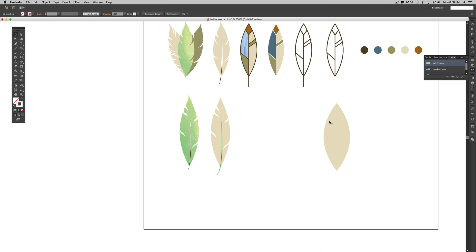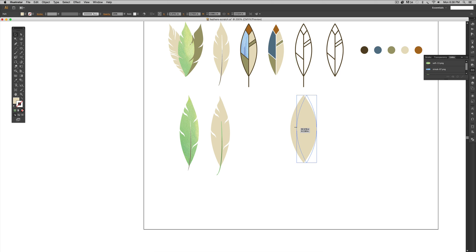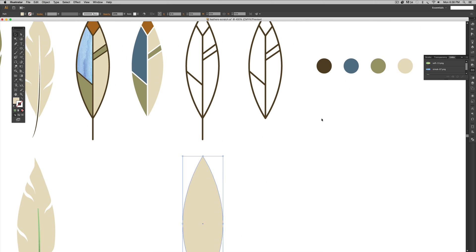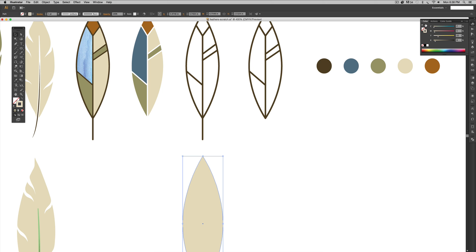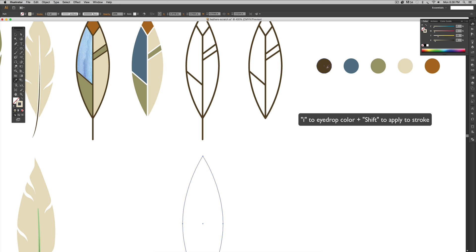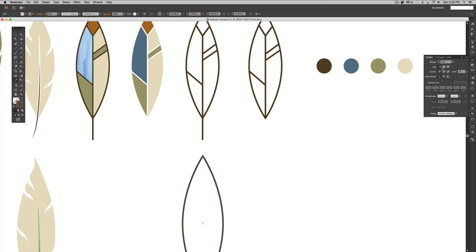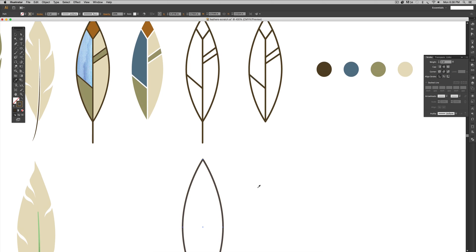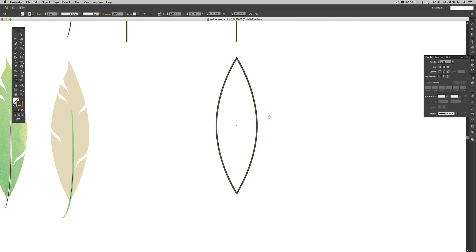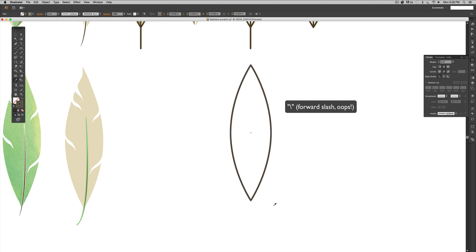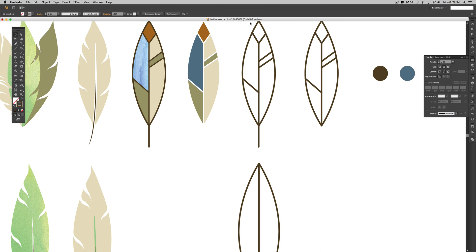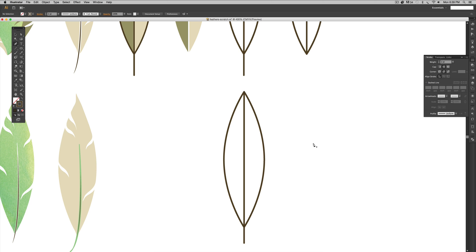Now we're moving on to the more iconic looking feather. Starting with the same base shape, I'll make it a little skinnier. This one doesn't have a fill, so we add a stroke — switch fill and stroke, hit I on my keyboard, hold Shift, and select the brown. Make it a bit thicker in the Stroke palette and apply rounded cap and rounded corner. Then hit the backslash key to draw a line straight down the center — this acts as our stem. Hold Shift while dragging to keep it straight.